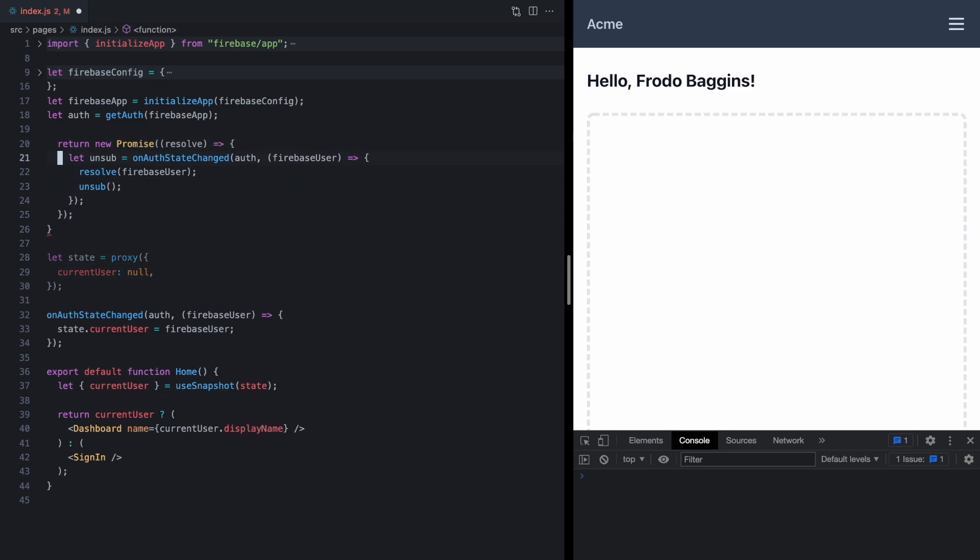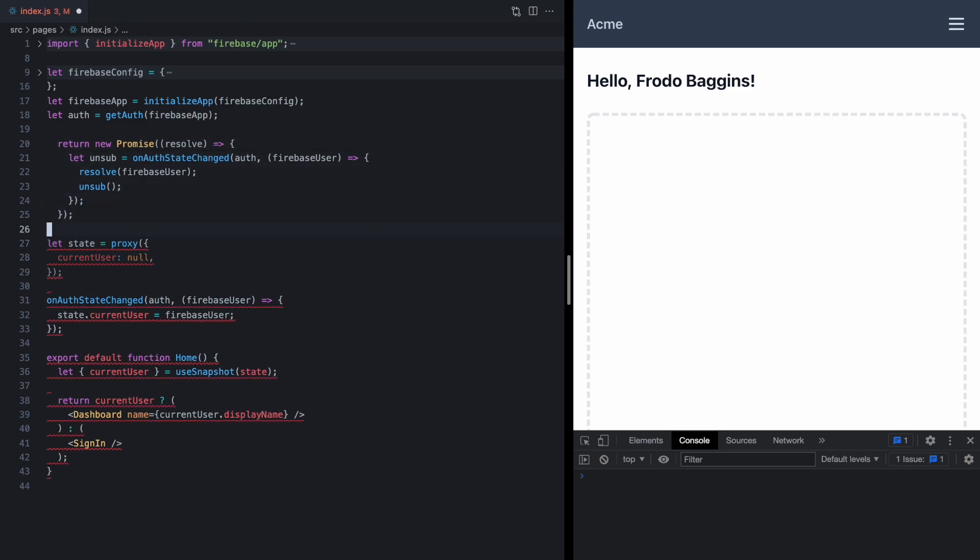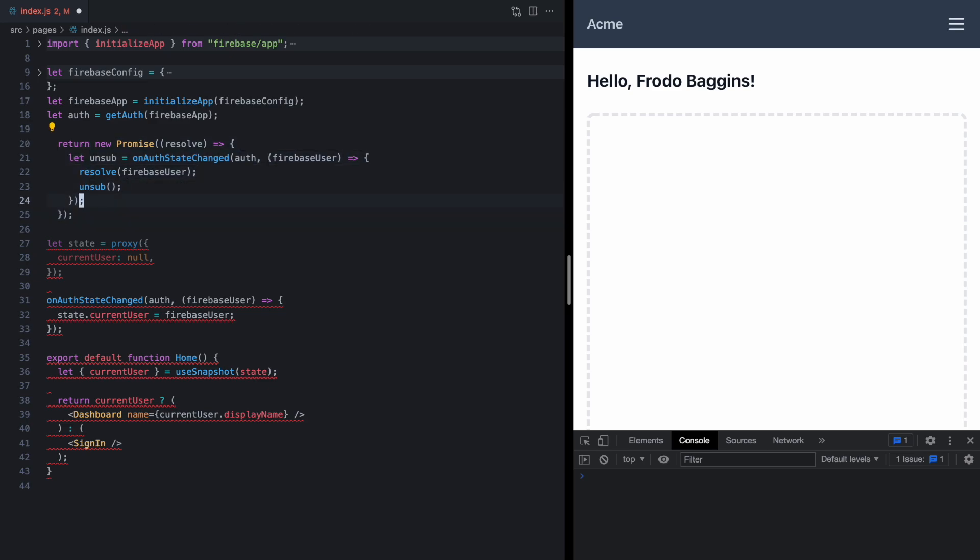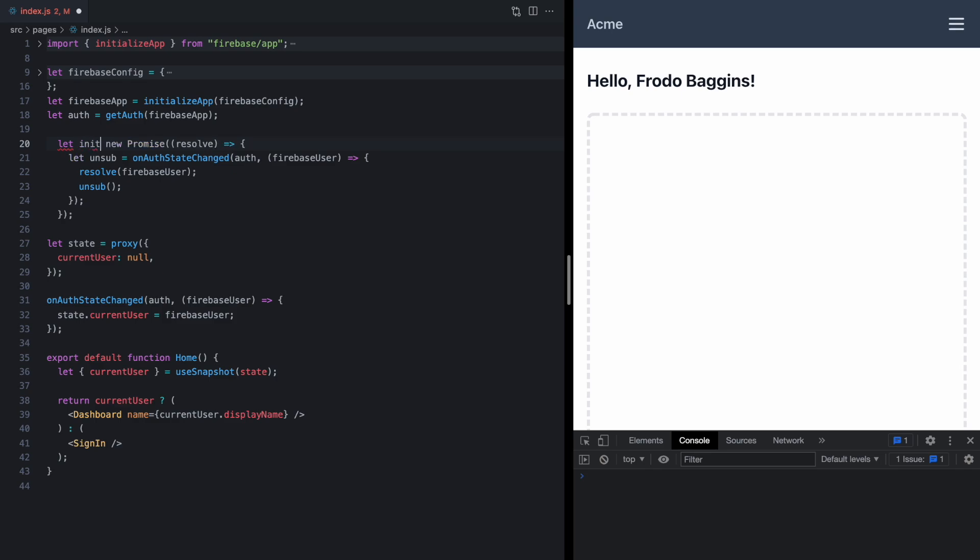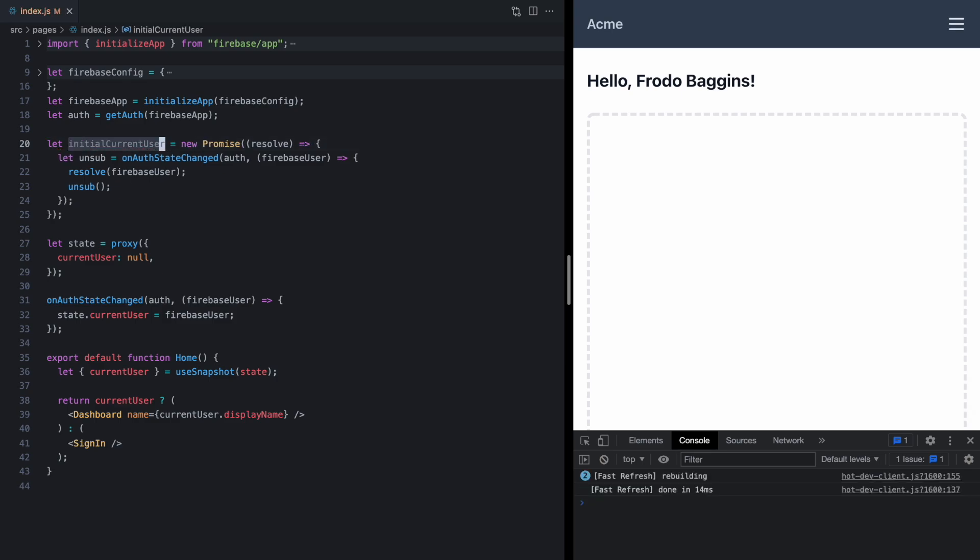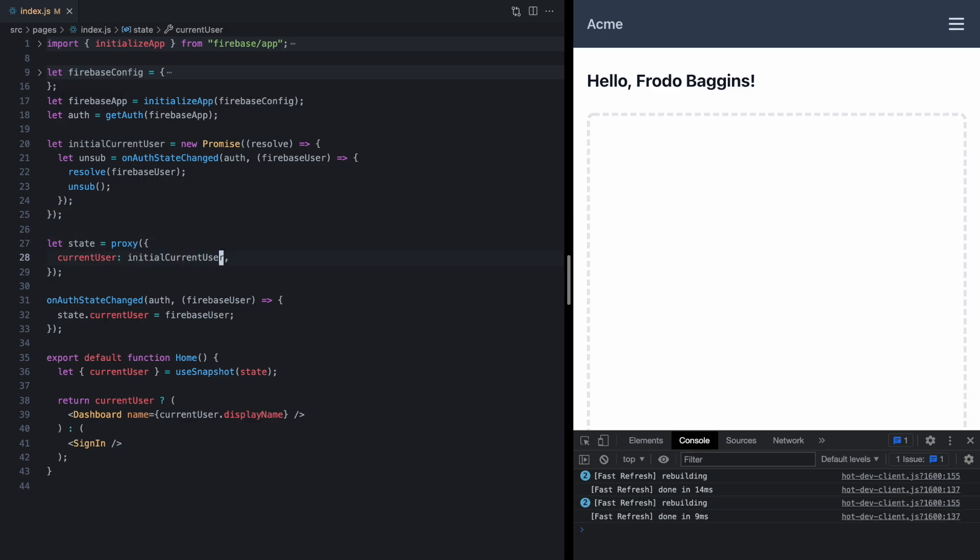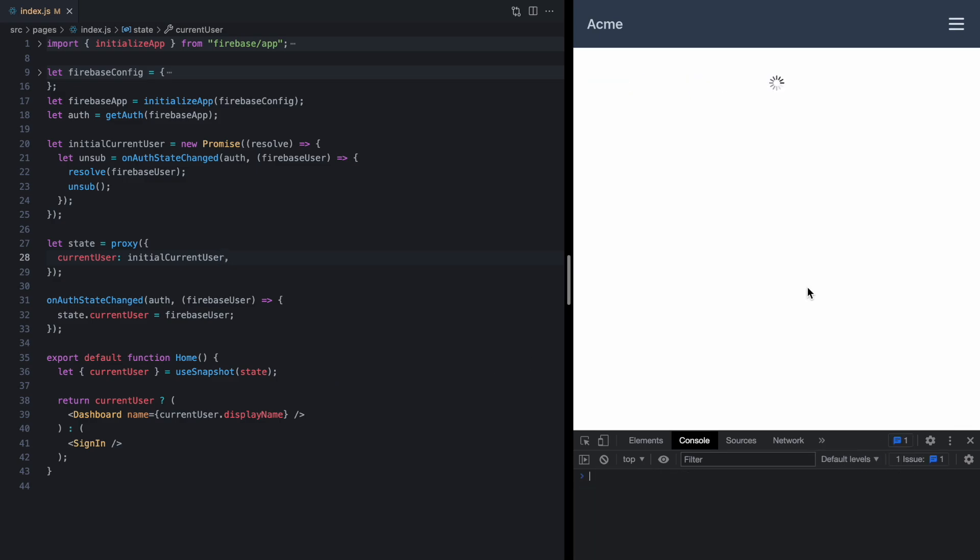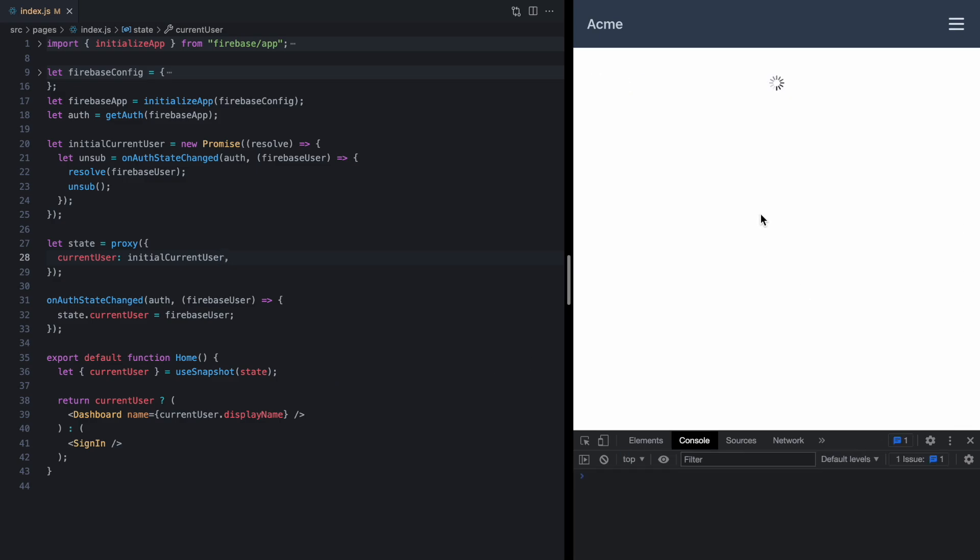Now up here we have this async function which we don't need anymore, but we still have this promise that resolves once this callback runs the first time. So let's call this initialCurrentUser. This is a promise. And check out what happens when we use this as the first value of our currentUser. Just like that, our app is suspending again.